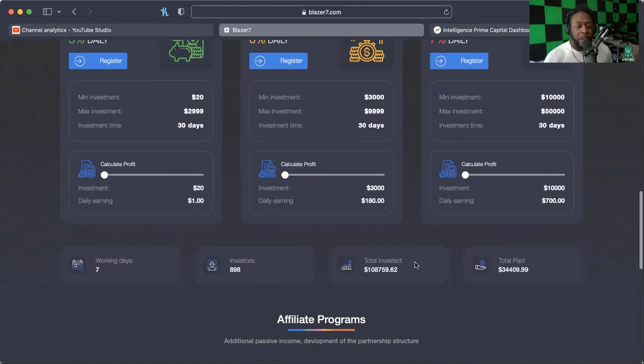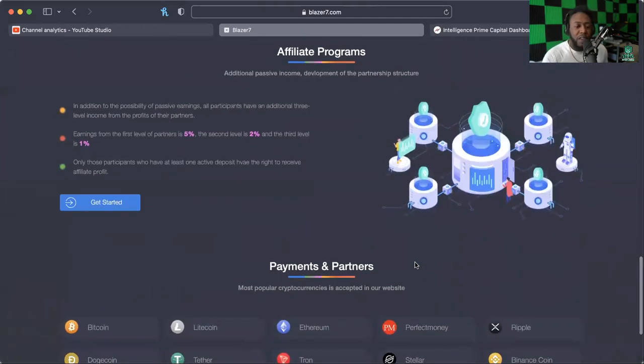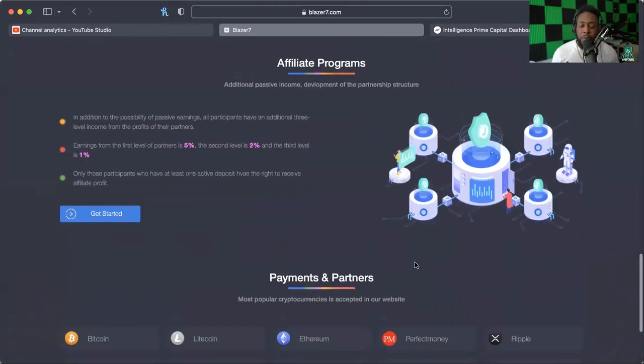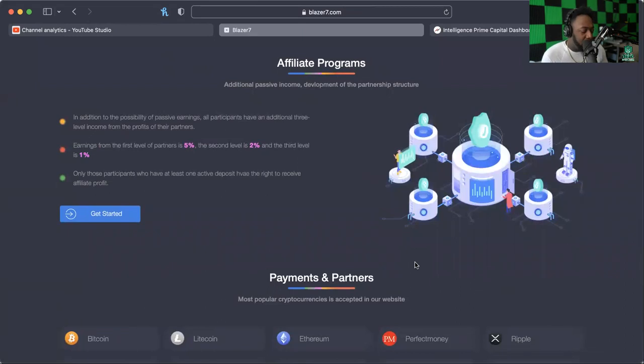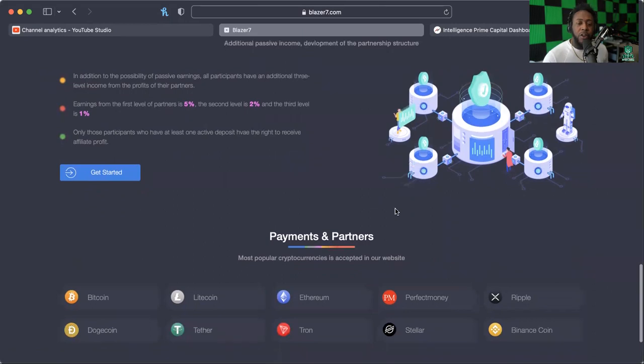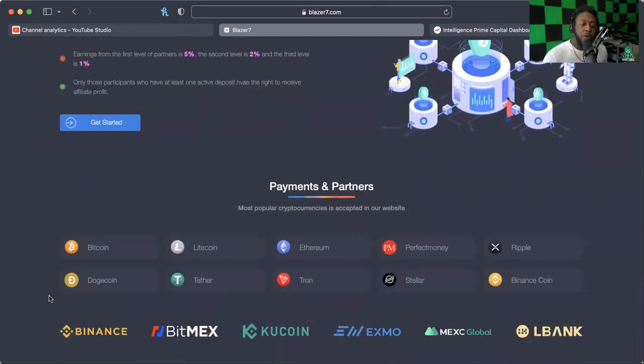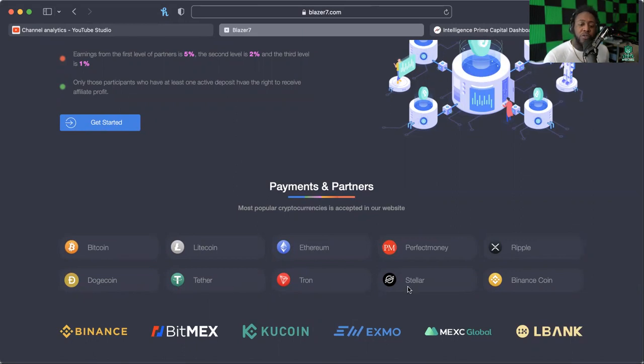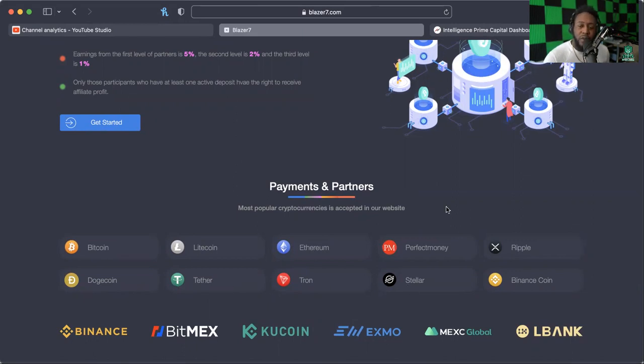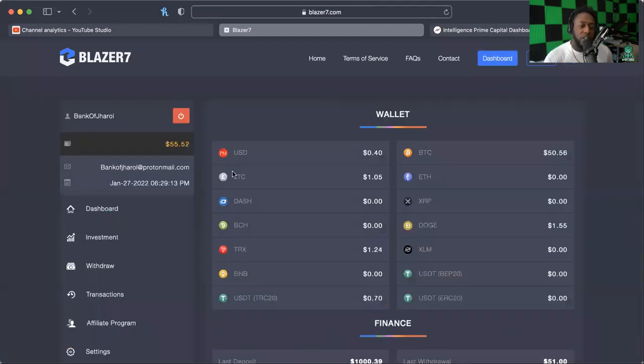They do have an affiliate program: standard plan 5% on the first level, 2% on the second, and 1% on the third. Here's what they take: Bitcoin, Litecoin, Ethereum, Perfect Money, Ripple, Dogecoin, Tether, Tron, Stellar, and Binance Coin. Let's go ahead into the back office, let's get this withdrawal done.